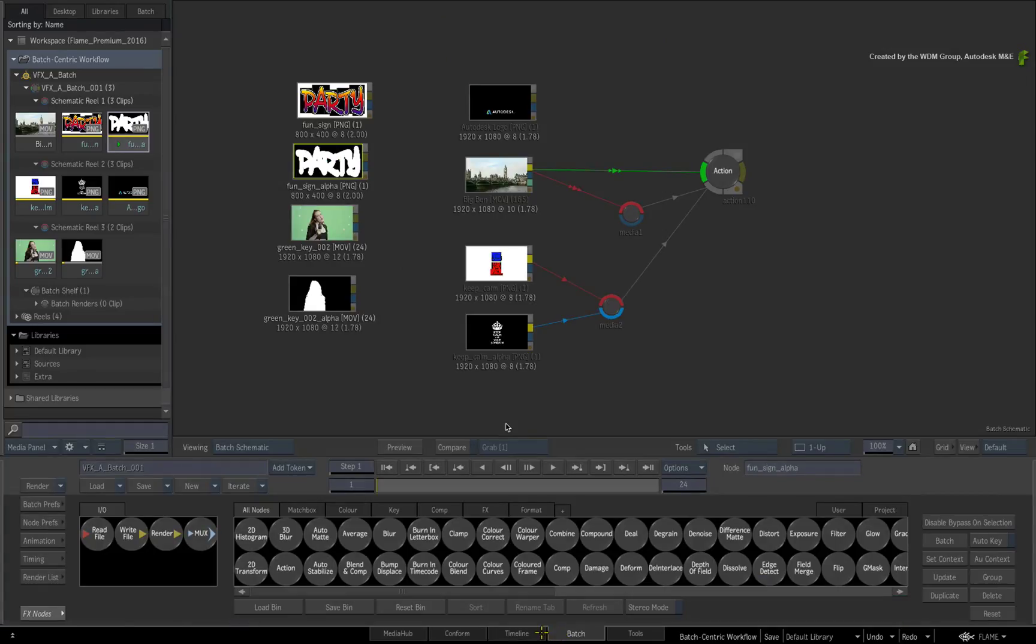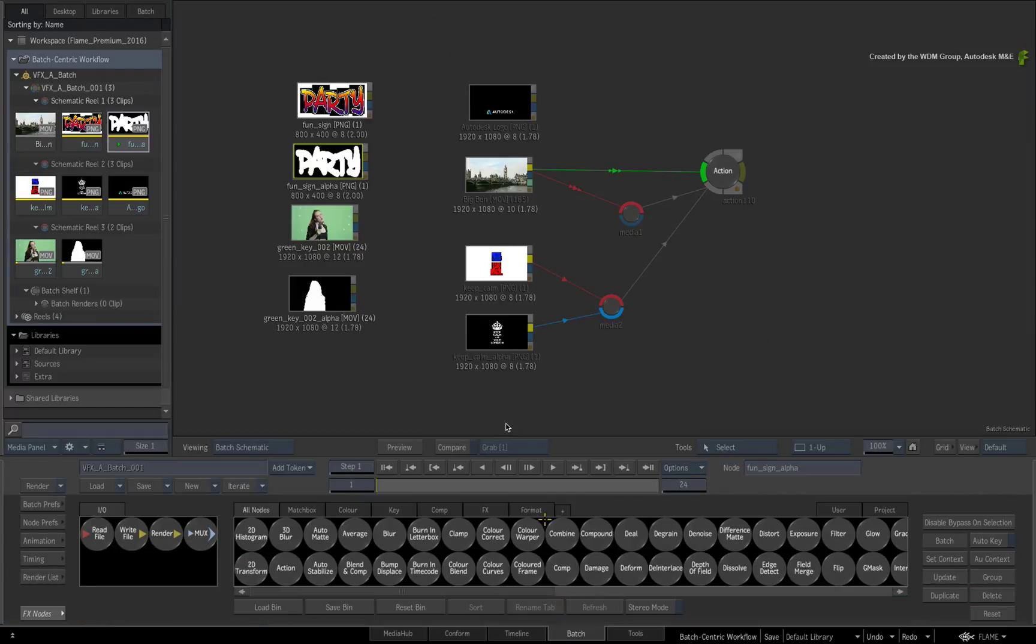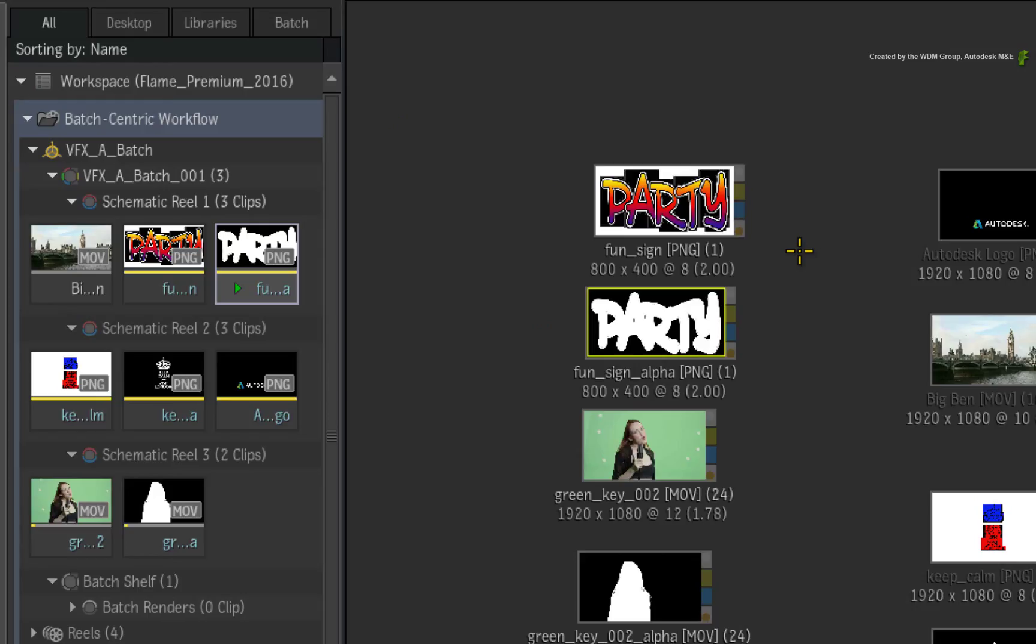So the same principle applies to deletion. Deleting the media in any creative area will delete the media out of the Batch Group.